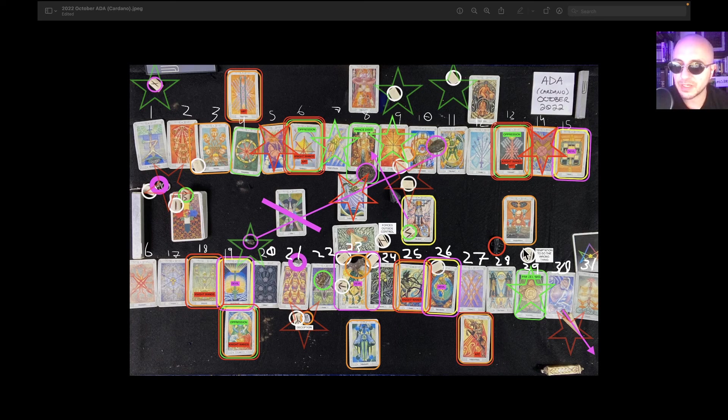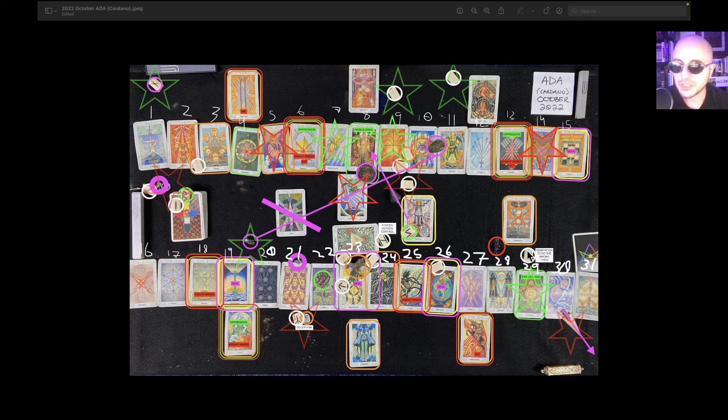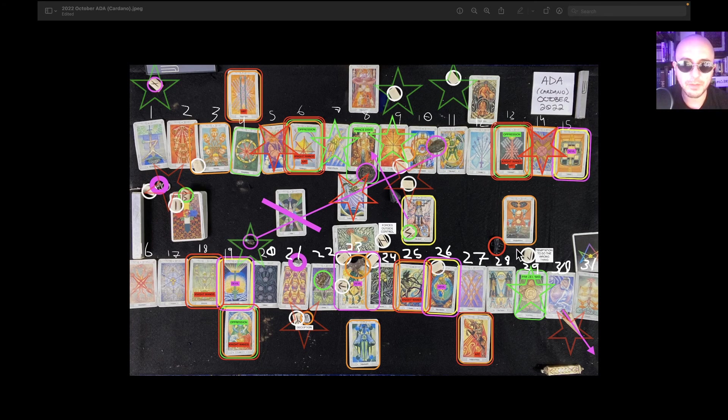There's temptation on the 29th near the crest or high. There's temptation to do the wrong thing. So I'm advising myself to be cautious there.